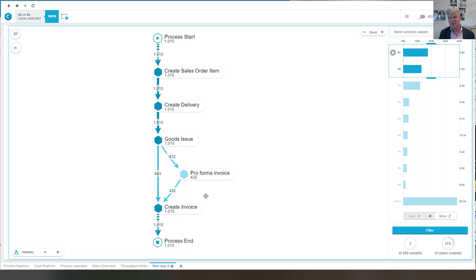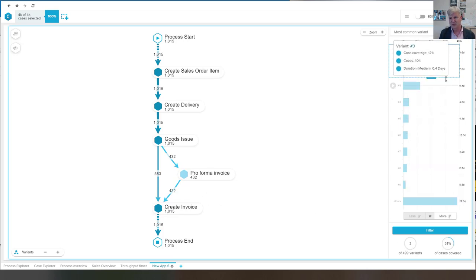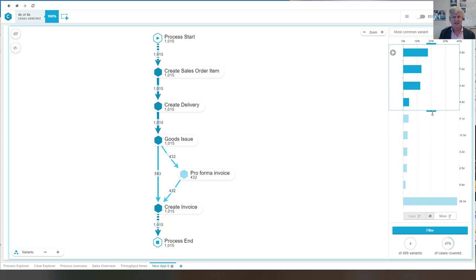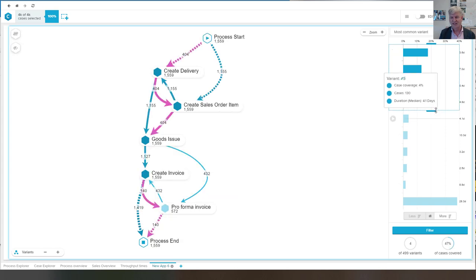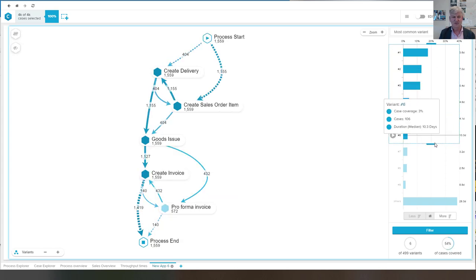And so what we now see is that the pro forma invoice has been added. We now have two variants covering 31% of all the cases. And I can increase this just as we have seen before.